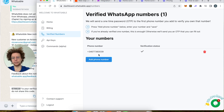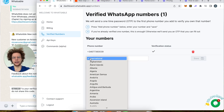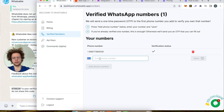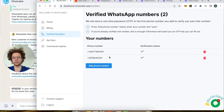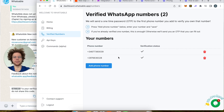If you want to add more phone numbers so other people on your team can also receive messages, simply press 'Add Phone Number', choose the country, and enter the phone number. You only need to verify the first number — you don't need to verify each additional number, so it's easy to set up your team.